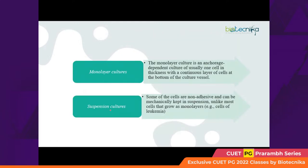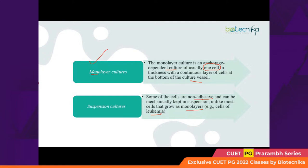Apart from these, there are monolayer cultures — anchorage-dependent culture of one cell in thickness, forming a continuous layer of cells at the bottom of the culture vessel. There is also suspension culture, where cells are non-adhesive and mechanically kept in suspension in a liquid medium — unlike most cells that grow as monolayers. An example of suspension culture is leukemia cells.